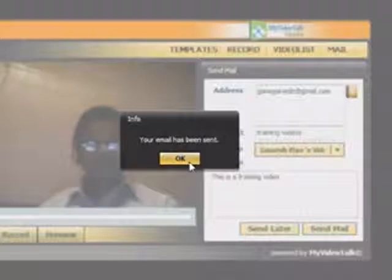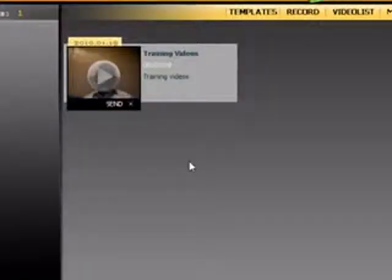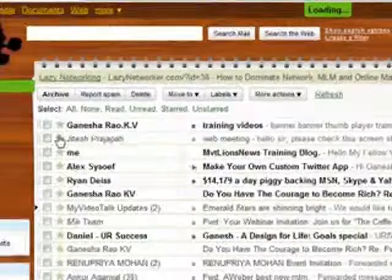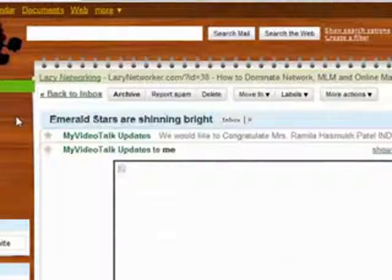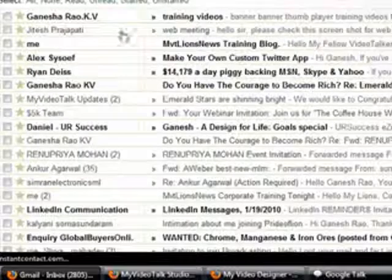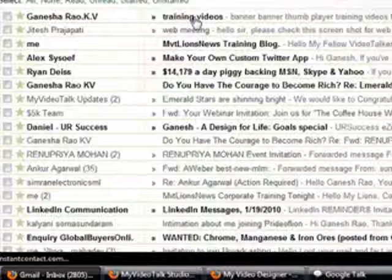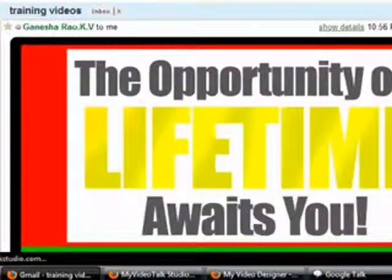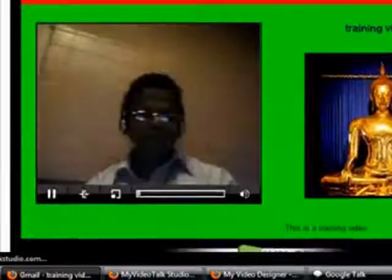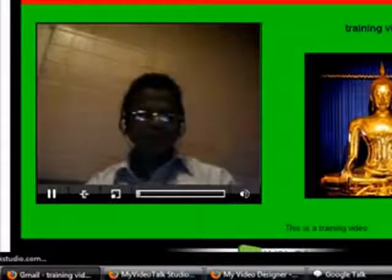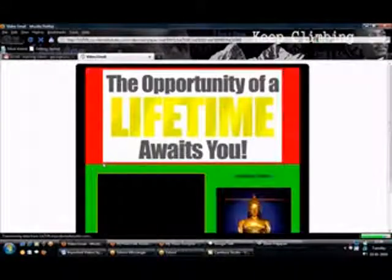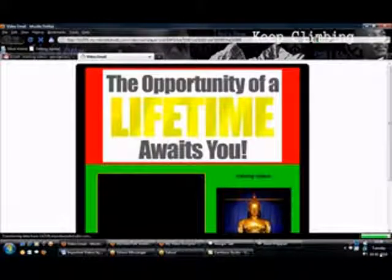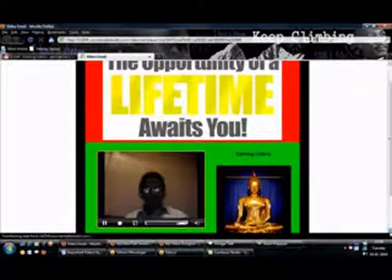Now I can go. I will show how it appears in my inbox. So you can see here in my inbox, Gmail inbox. You can see here Ganesh Rao training videos. If I click on that, the screenshot which I have done, the opportunity of lifetime and this golden Buddha and everything. This comes and once the recipient clicks this, it opens into a separate window and the video starts running.